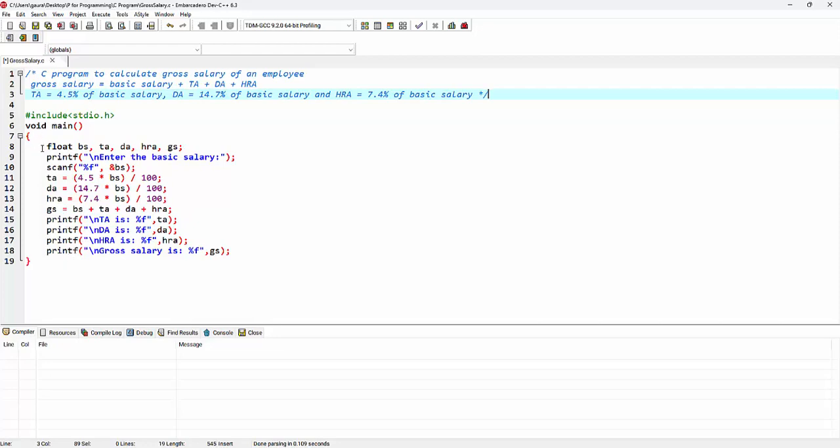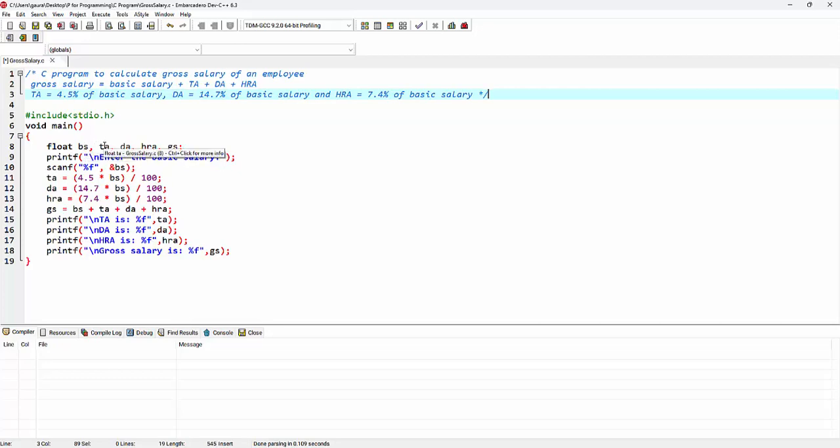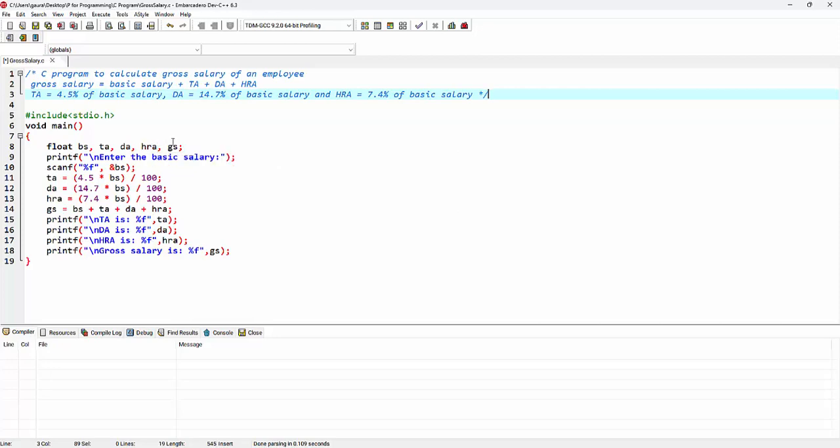Inside this main function I'm declaring a few float variables. So my first variable is BS, that is for storing basic salary. TA is for storing traveling allowance. DA is for adherence allowance. HRA is for housing rental allowance. And finally it's GS, that is for storing the gross salary.